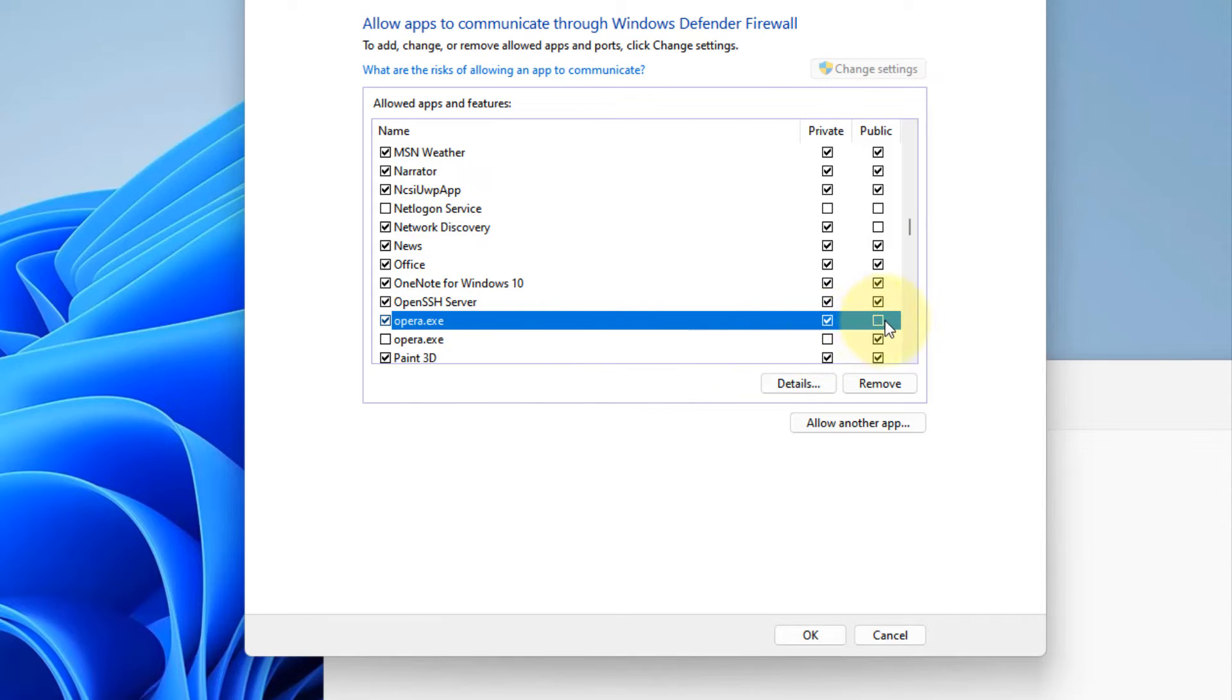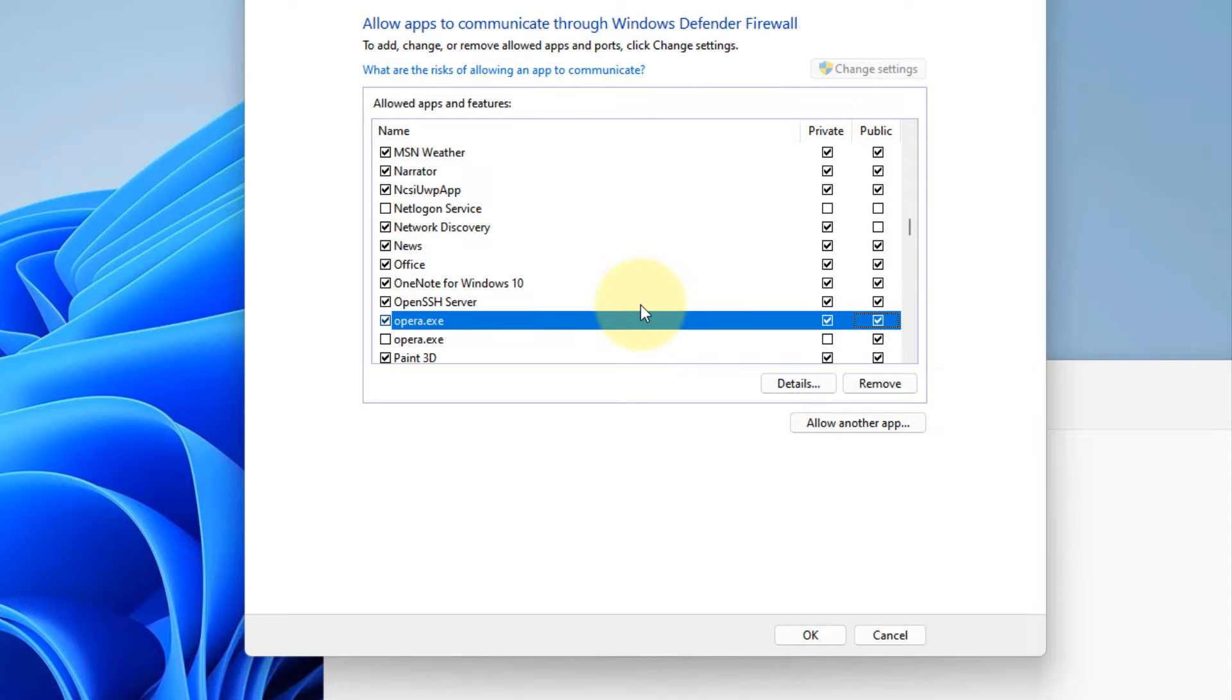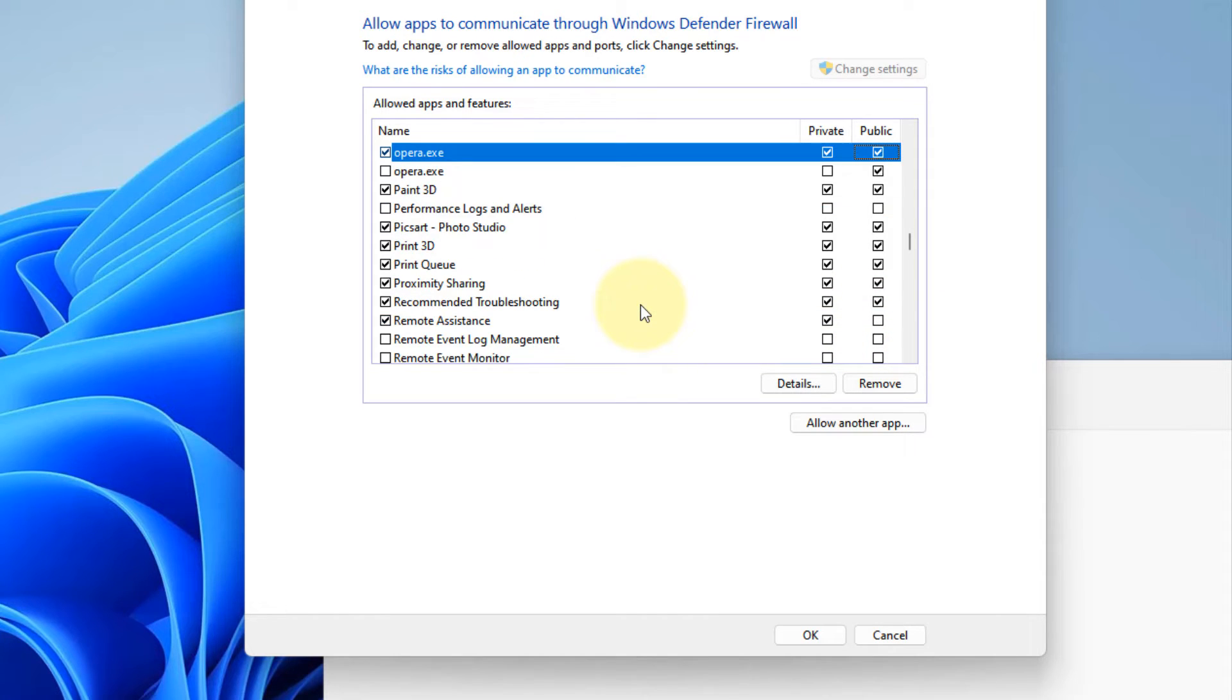After that, make sure that for that particular app, both public and private is selected. And after that, click on okay.